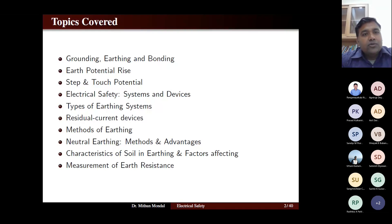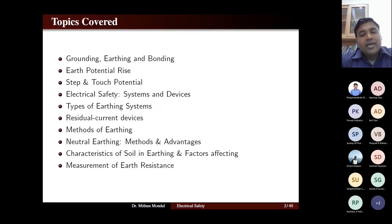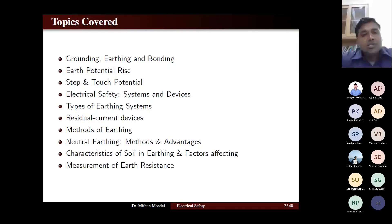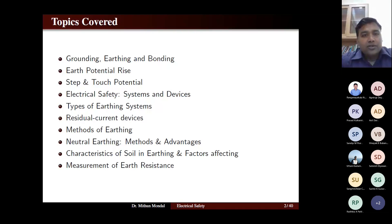The next topic we are going to take is earth potential rise — the change in potential in the earth when we have power equipment at different potentials with respect to humans in close vicinity. Related to this is step potential and touch potential, which we will study along with how to avoid them.